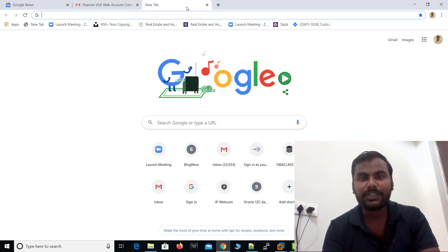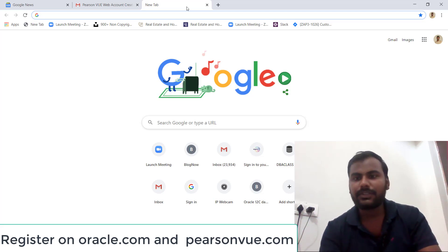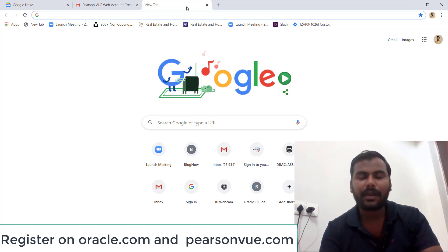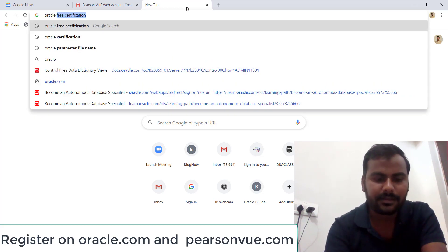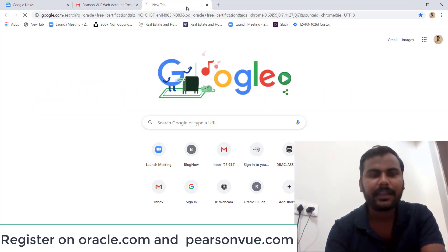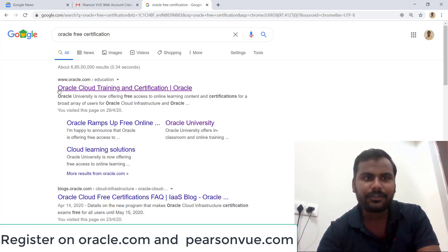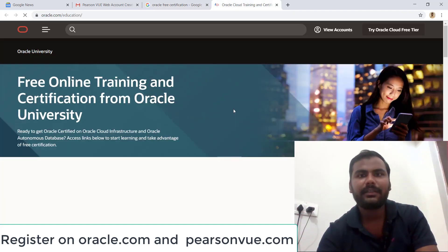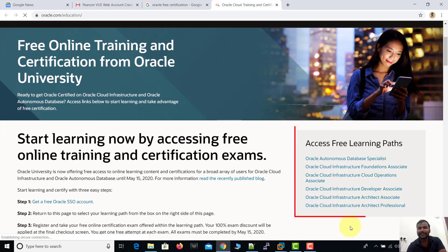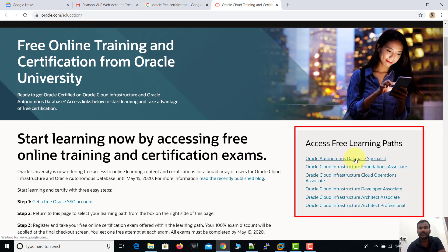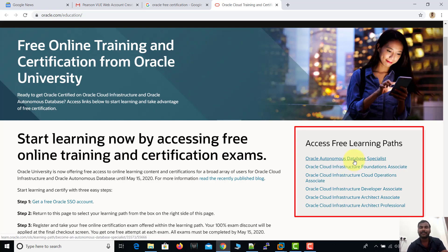The first website is oracle.com, the official Oracle website. Open your browser and type 'Oracle free certification', then press Enter and click on the first link. On the right-hand side you can see the six certifications which are free of cost. If you are a fresher you can go for the foundation certification, and if you are a developer there are developer certifications available. Along with these, there are cloud infrastructure and database certifications — all completely free of cost.